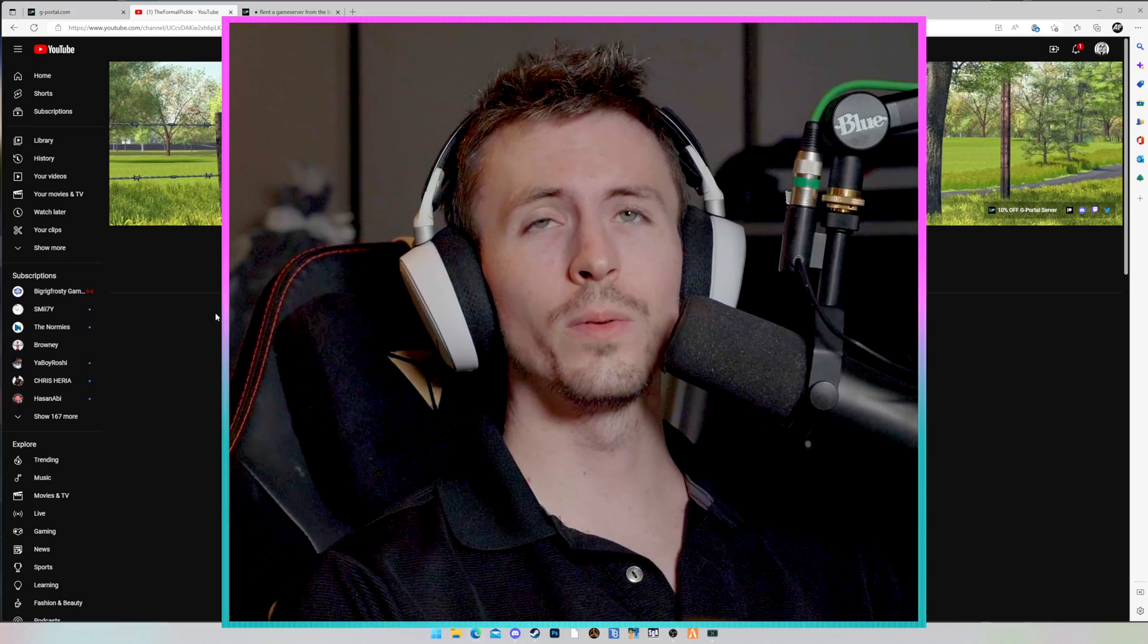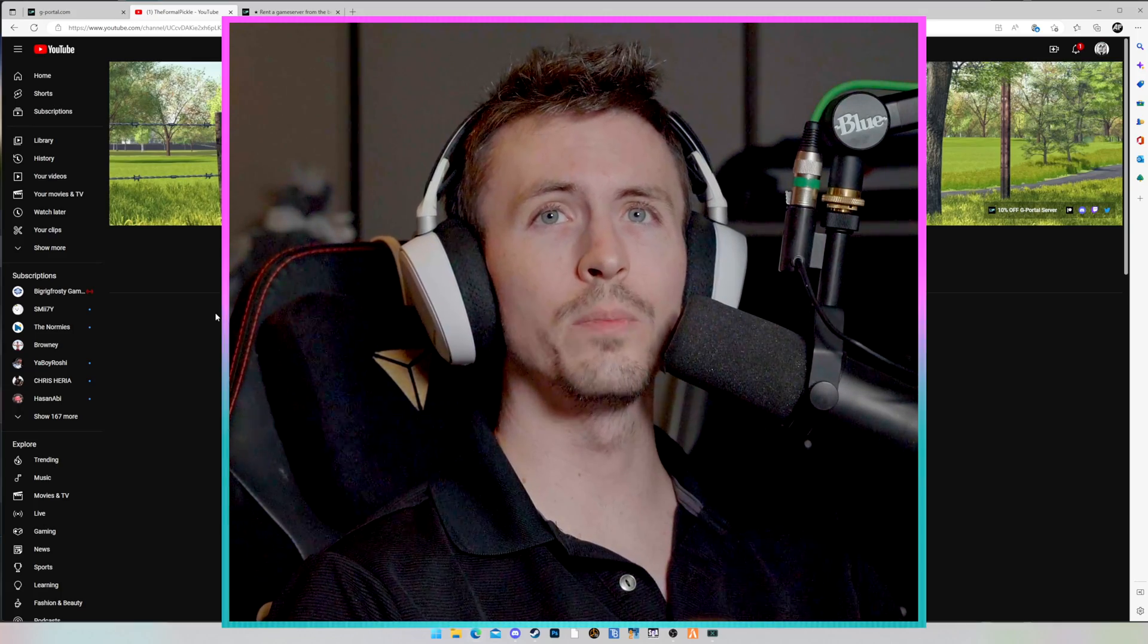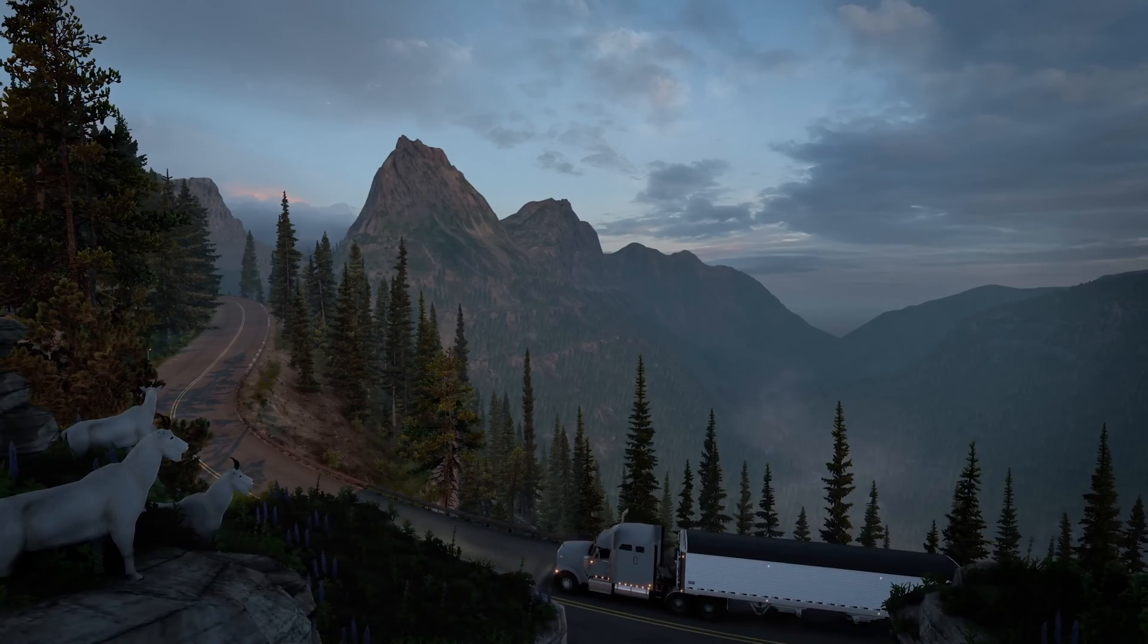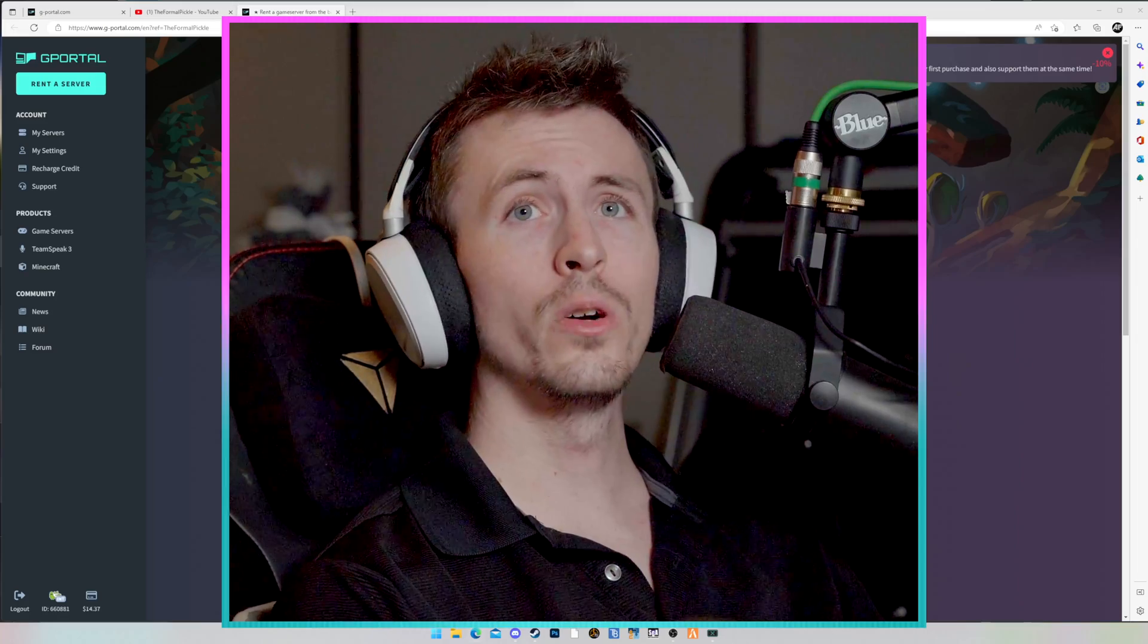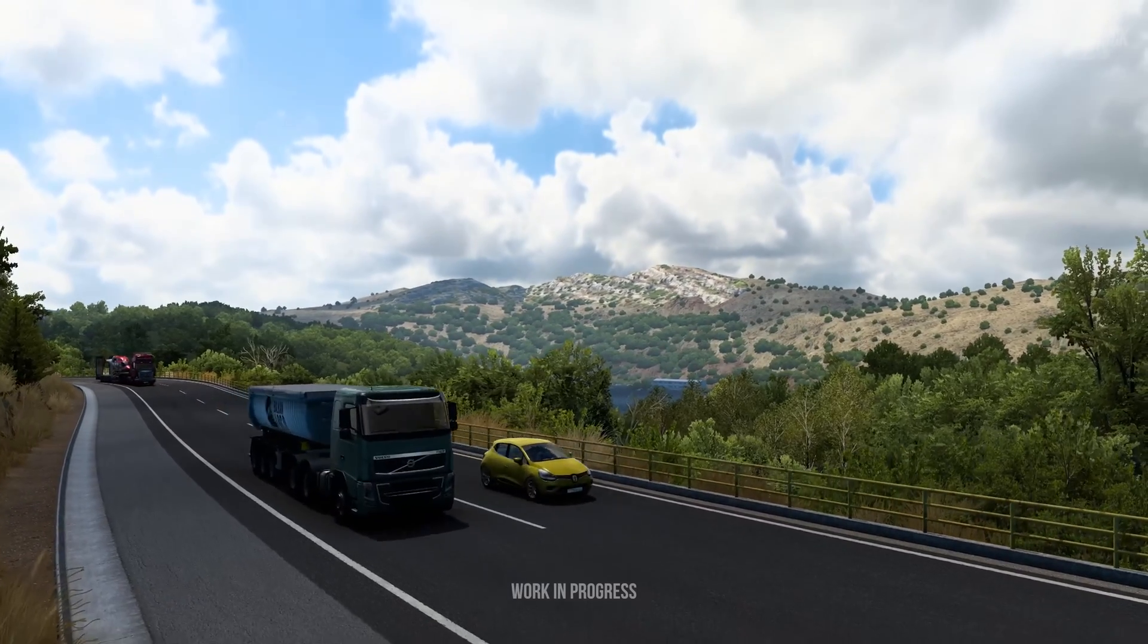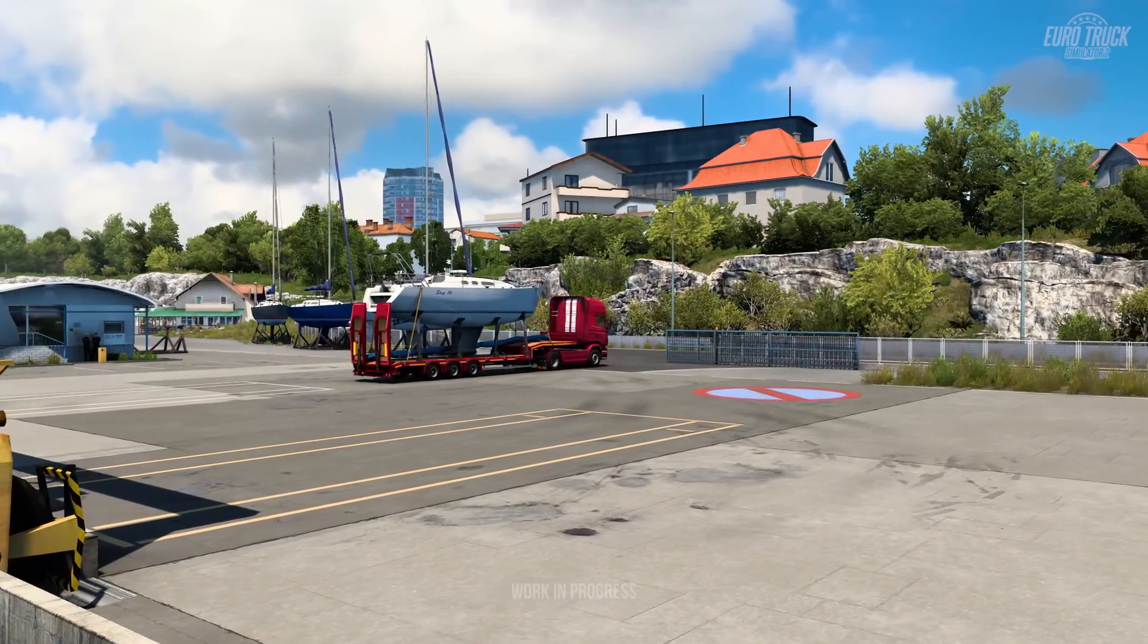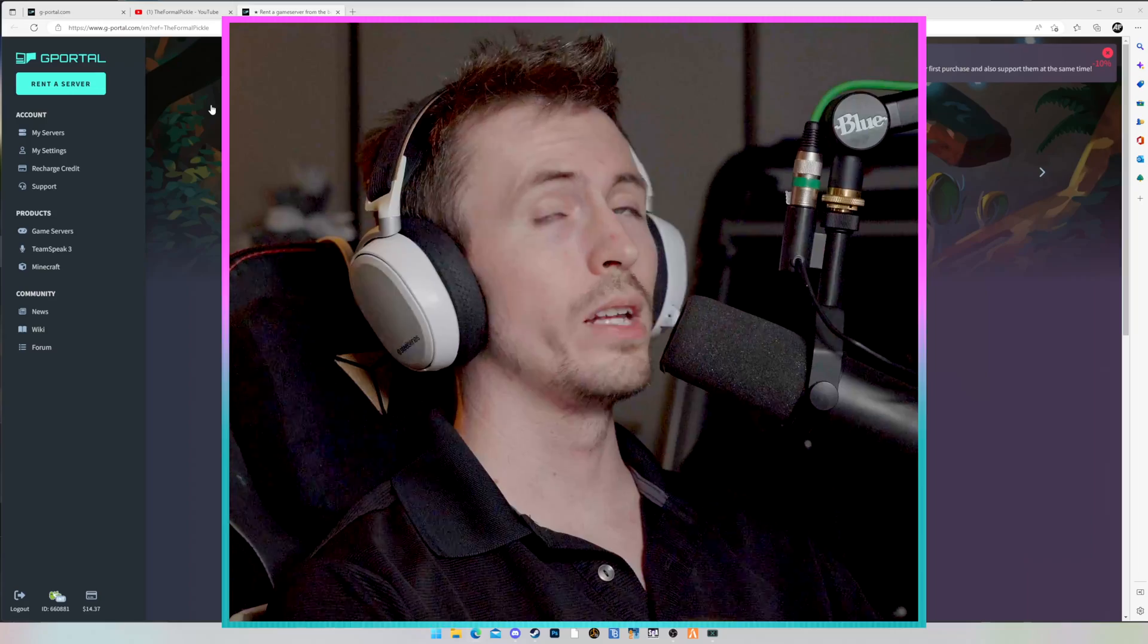Hello everyone, my name is Jake, otherwise known as The Formal Pickle, and today I'm going to help you set up your American Truck Simulator dedicated server. Now today we're going to specifically be going over American Truck Simulator, but don't worry if you're doing this for Euro Truck Simulator 2, the process is the exact same. There's only one thing that's going to be different, and I will be sure to let you know when we get there.